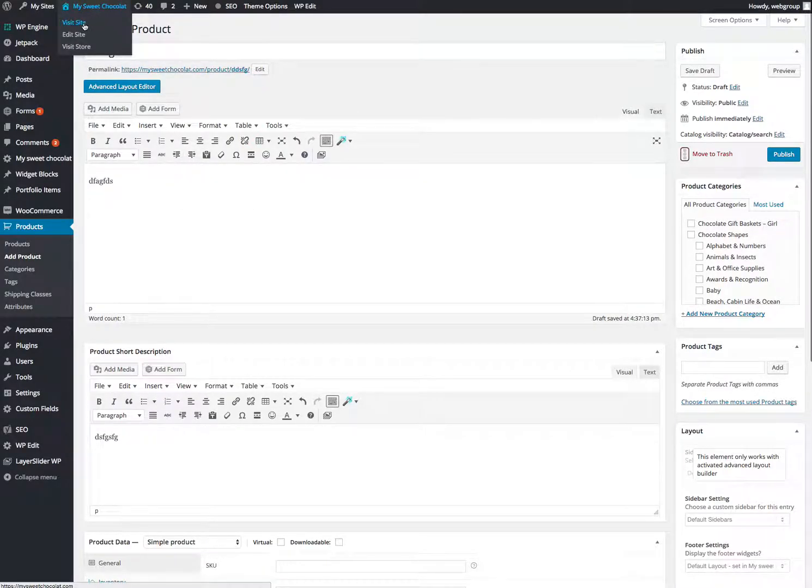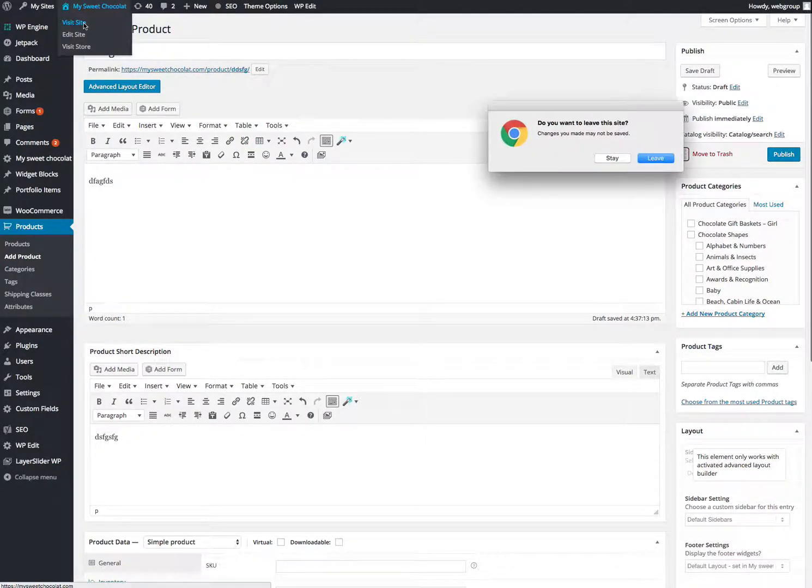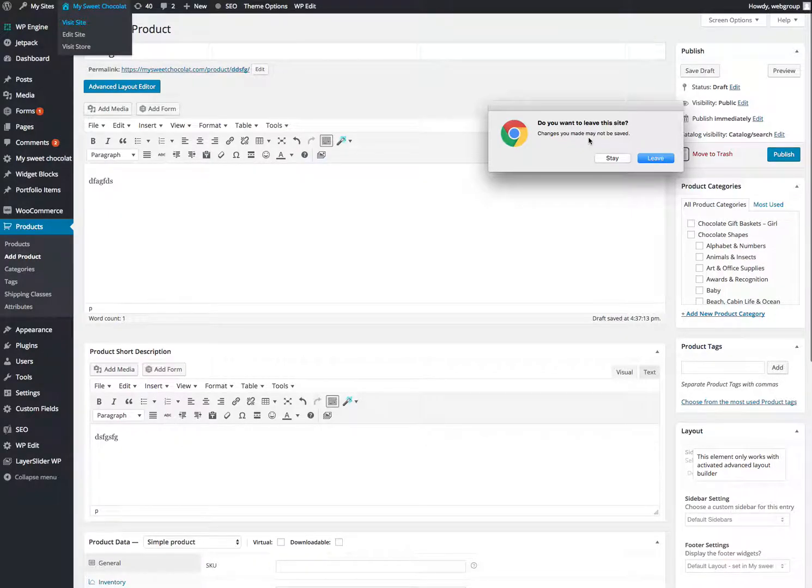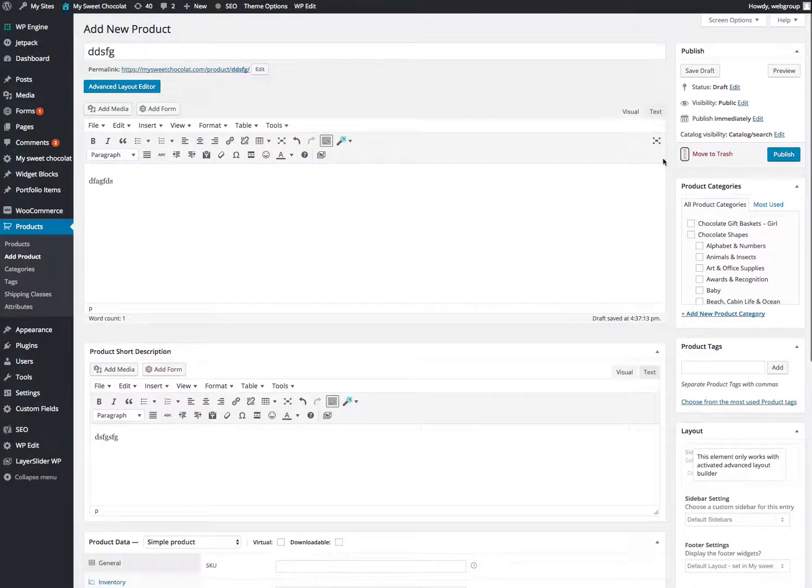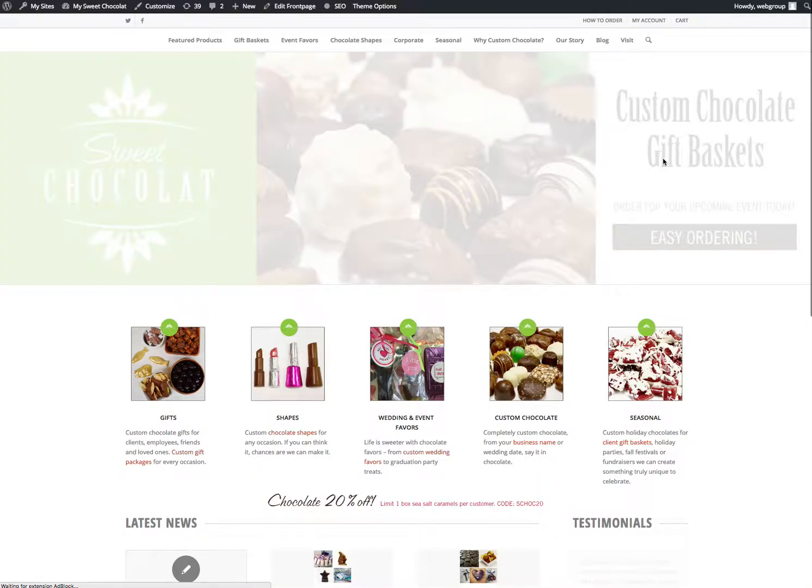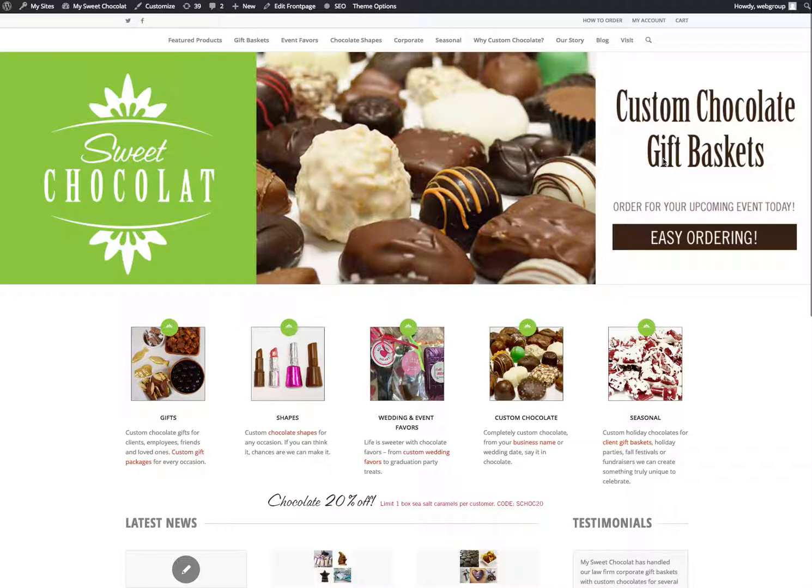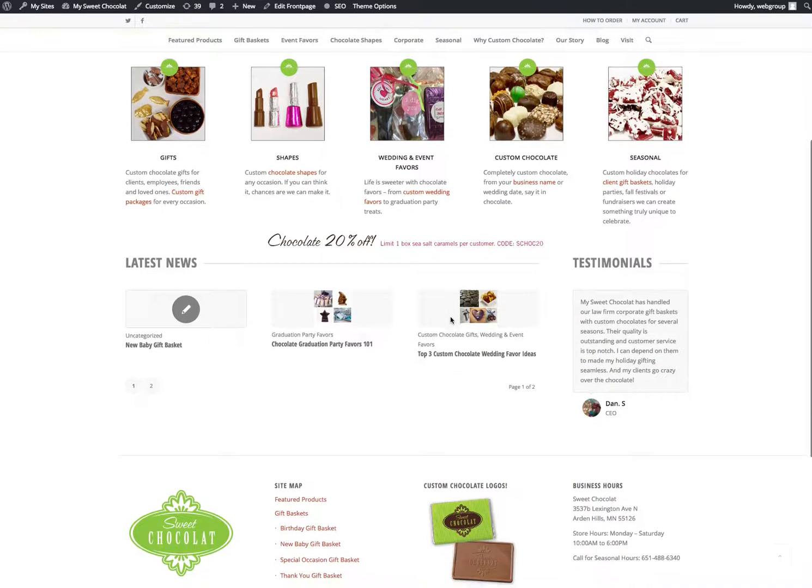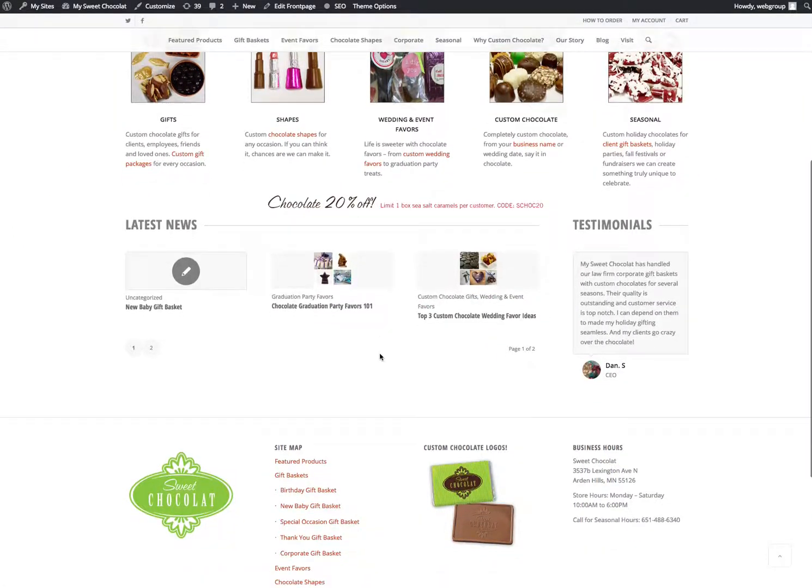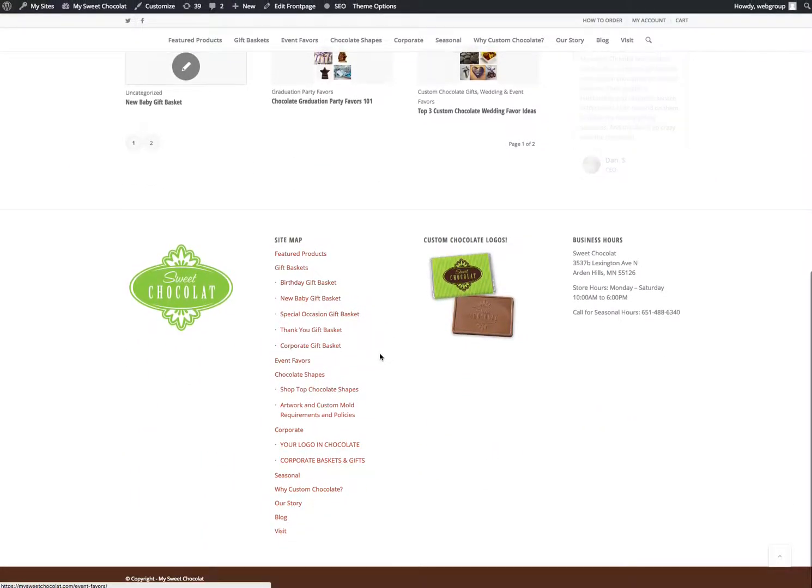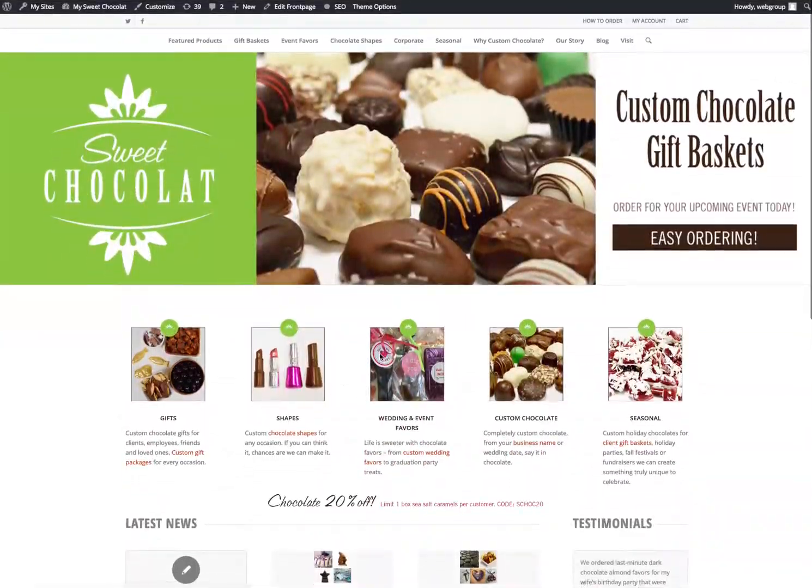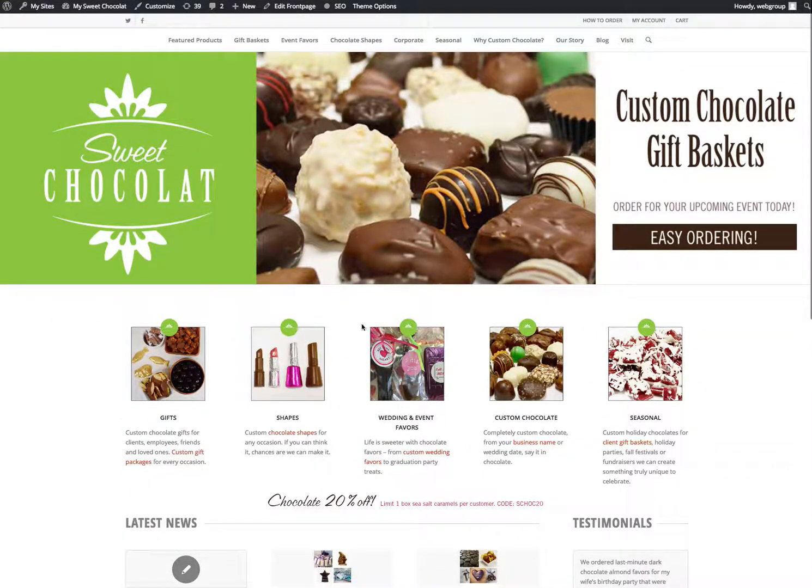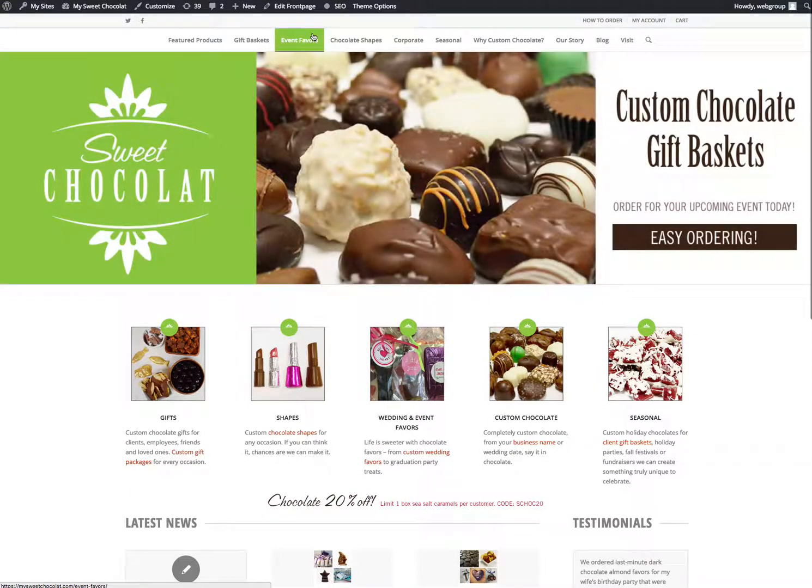I'm going to go back to visit the site. It says, do you want to make changes? Your changes haven't been saved. I'm going to leave because I didn't really want to keep any of those.